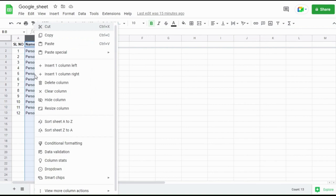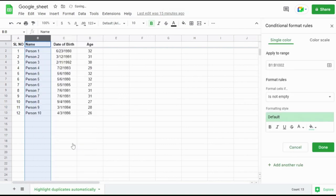Select the column which you want to find the duplicate, and right-click on the selected column, then click Conditional Formatting.